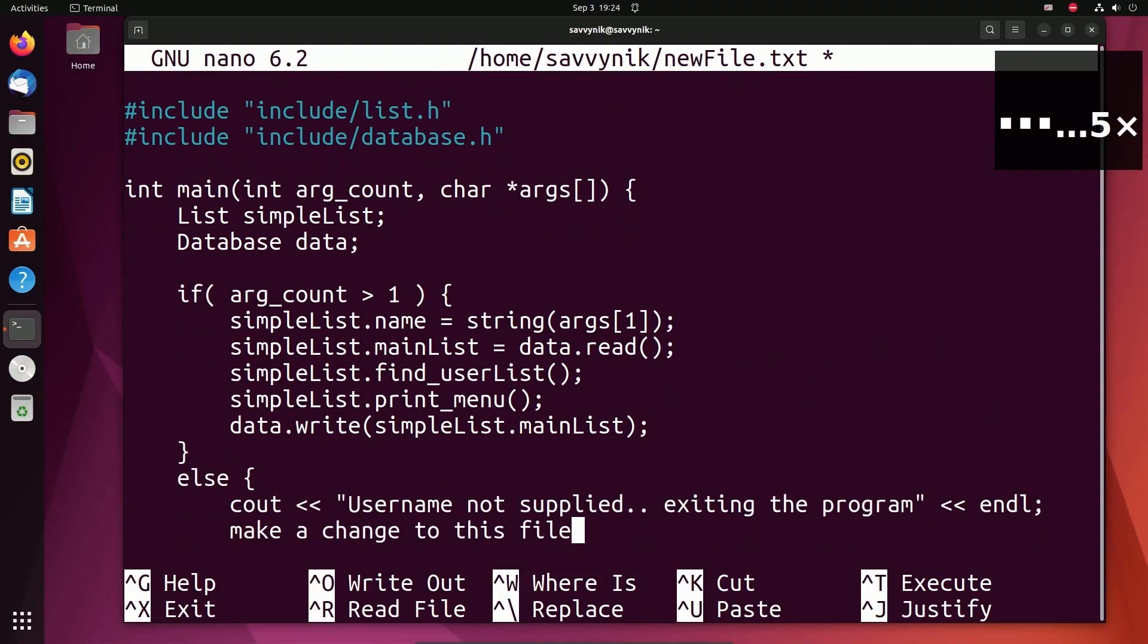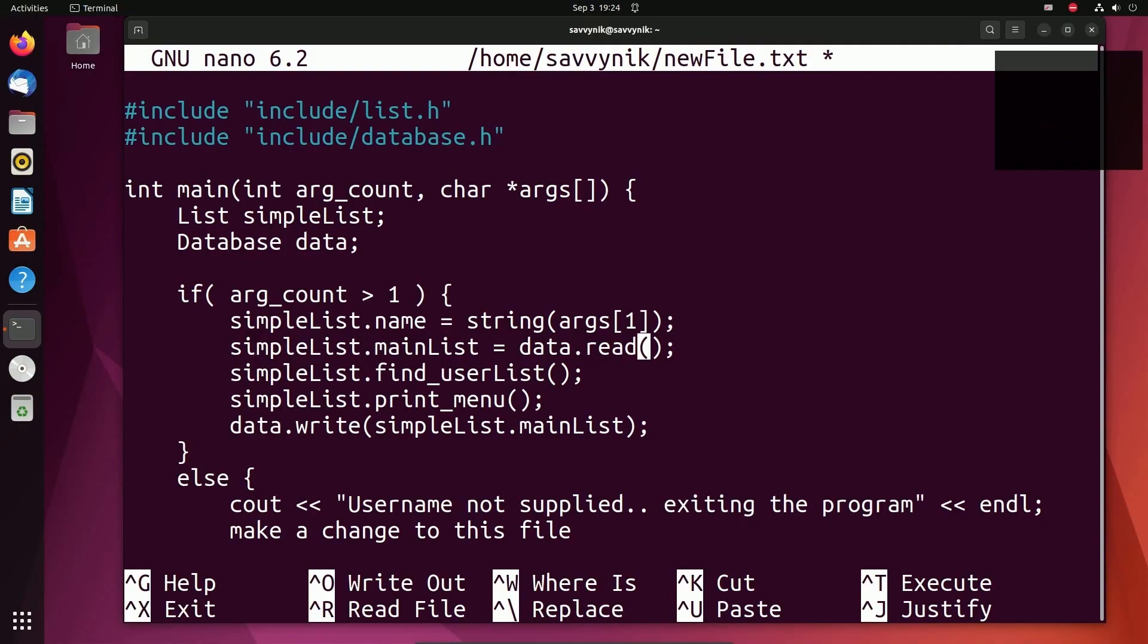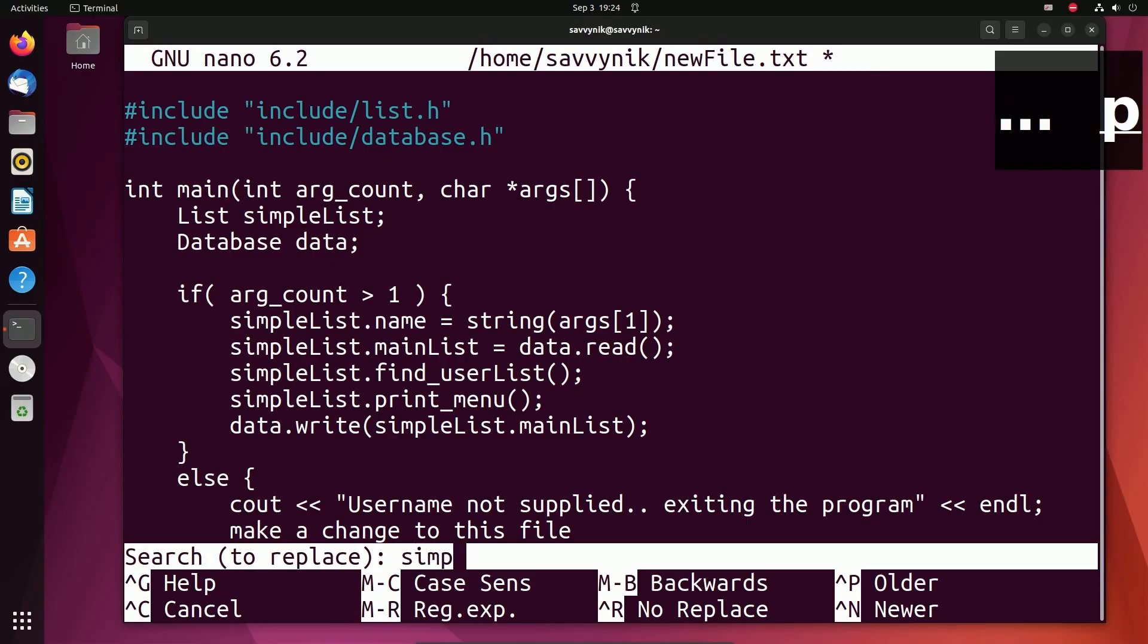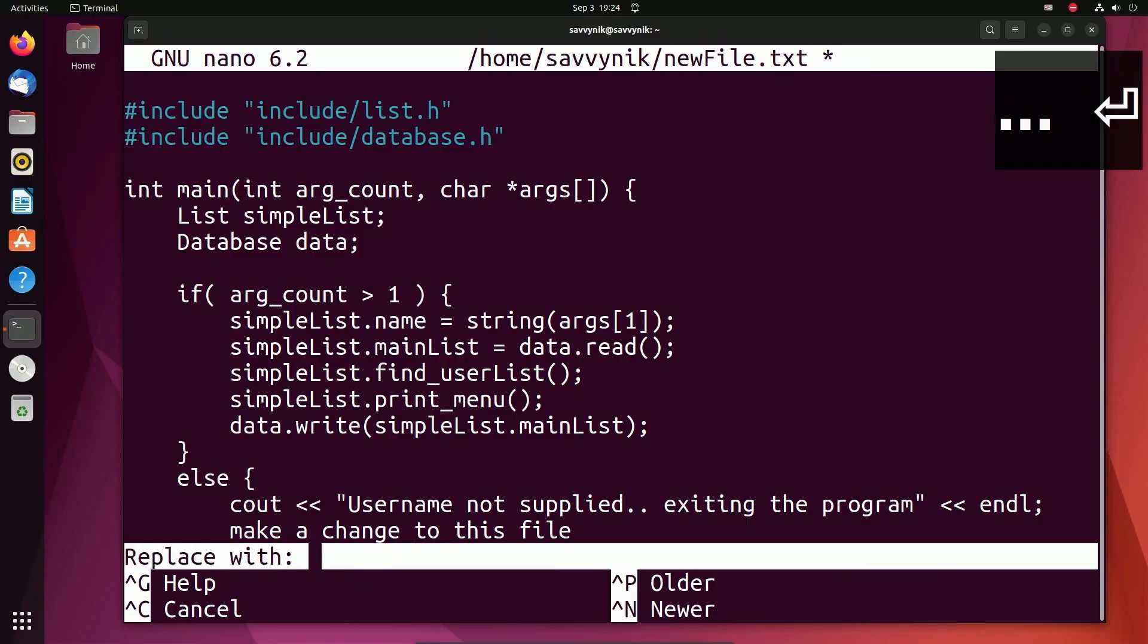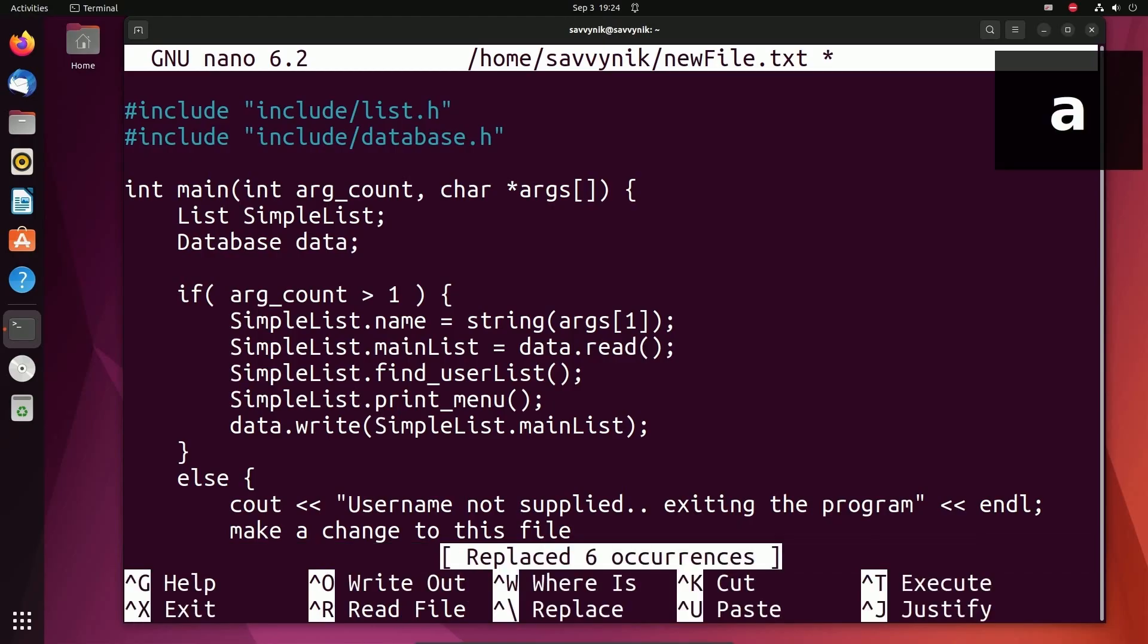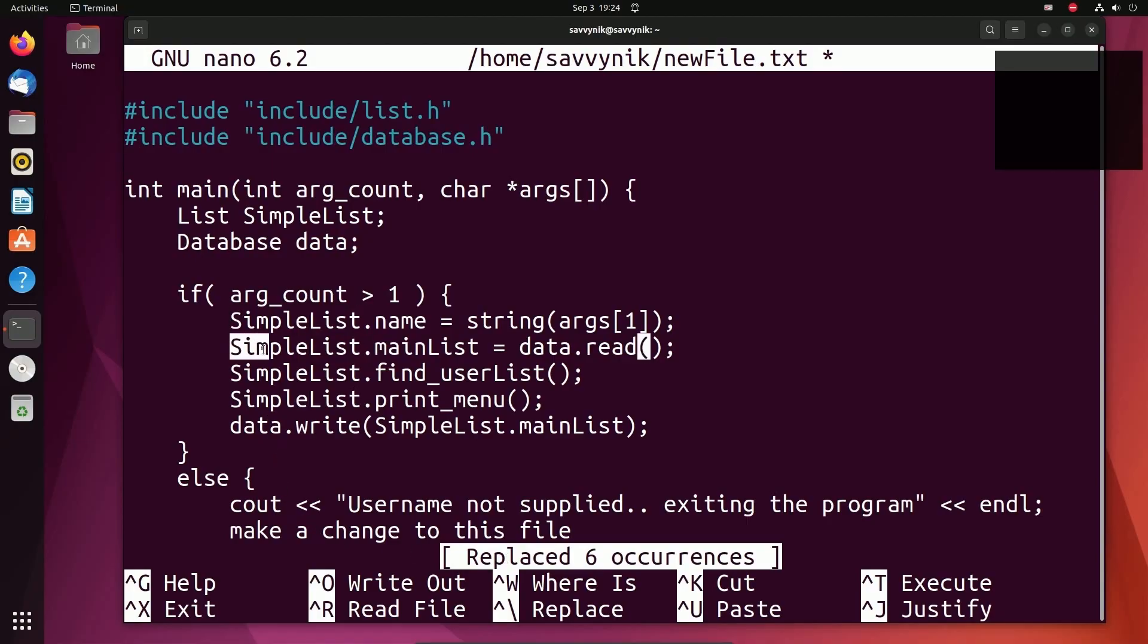Okay, if for some reason you want to replace multiple occurrences of text in a file, you can do Ctrl backslash and then type in what you're searching for. For example, let's just do simple list. I'm going to change the S to an uppercase S and then press enter again. And now you have the option of replacing all occurrences, the first occurrence, or not this current occurrence. So do you want to replace this instance? I'm just going to press A and that should replace all occurrences. Look at that. Now all the simple lists have a capital S.